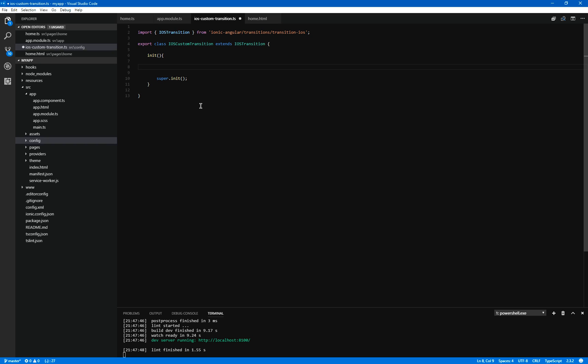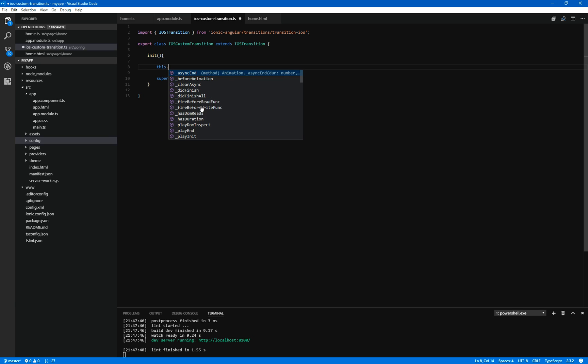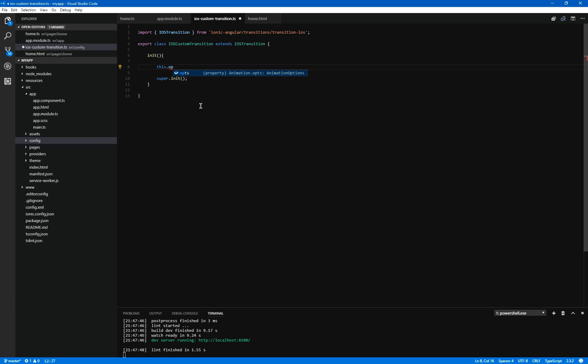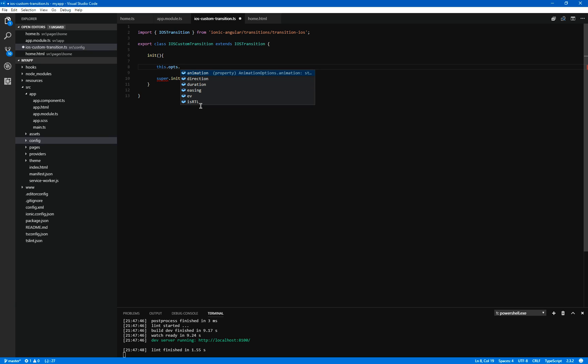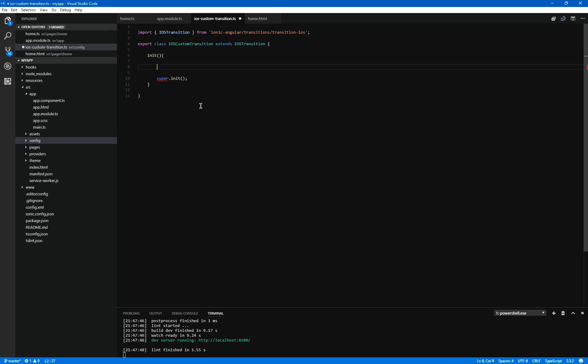The options inside there in terms of the duration are found inside a variable called ops. So if I do this ops, we can see all the different types of stuff that you got like easing, duration, direction, animation. I won't go into them all right now, but certainly the one that we're looking at today is duration.